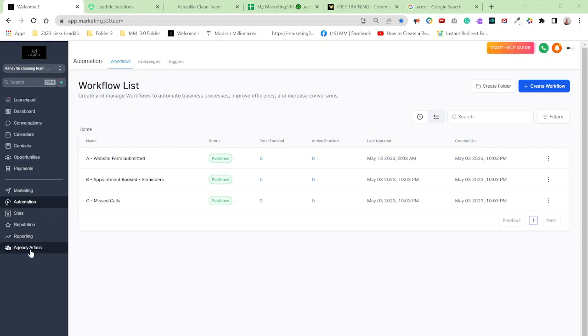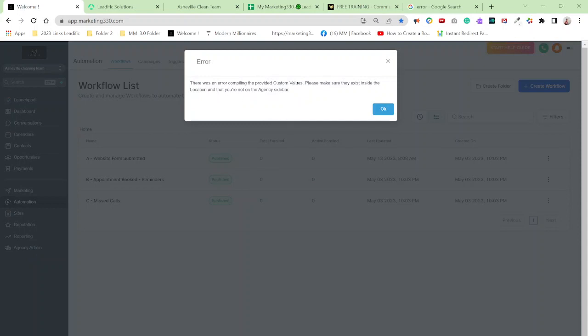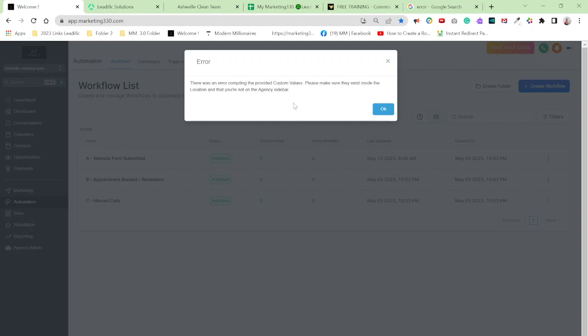And every time I go to click on agency admin, I would have that error. But it's actually not an error. All it's letting you know is that in your sub account there was an error compiling the provided custom values. Please make sure they exist inside the location and that you're not on the agency sidebar.